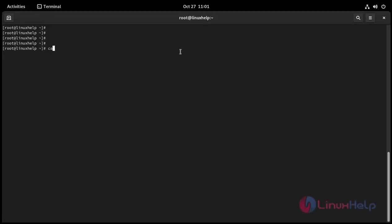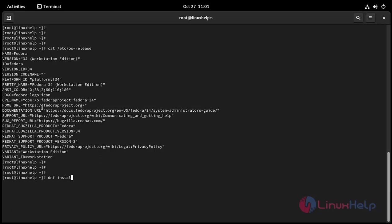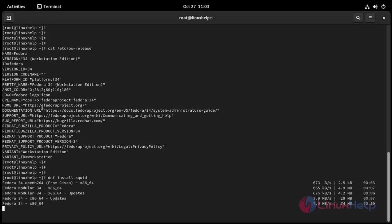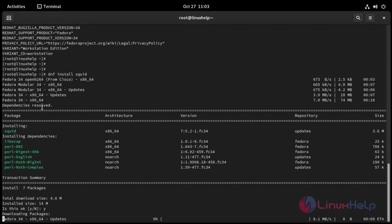Now I'm going to check the OS version: cat /etc/os_release. This is the version - Fedora 34. Now I'm going to install squid proxy server: dnf install squid. Installation is started, press Y to continue.